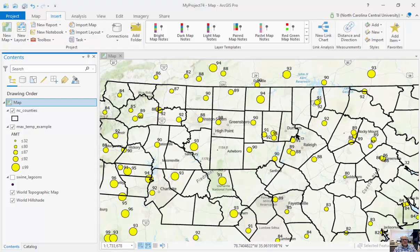What we're going to talk about are density calculations and interpolation routines, and they're both creating raster surfaces from point locations. In one case, we're interpolating from existing quantitative attributes. In the other case, we're creating surfaces based just on the locations of points. So interpolation takes it a bit further than density.